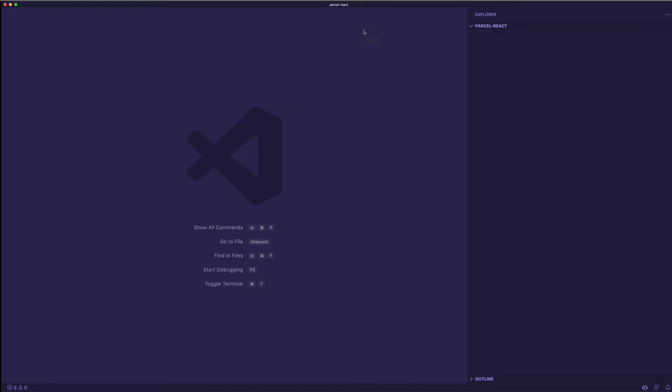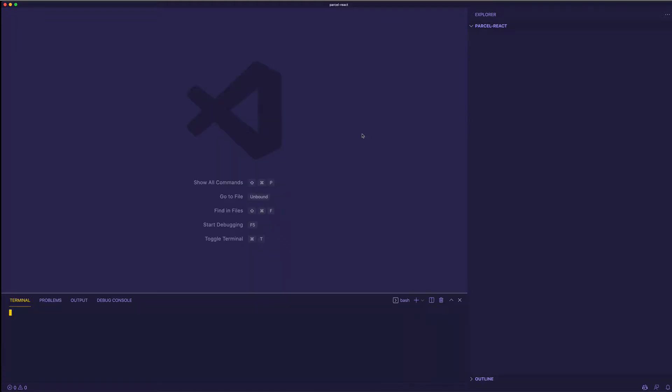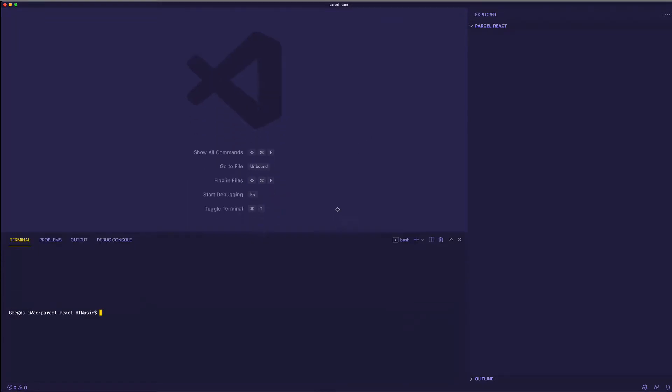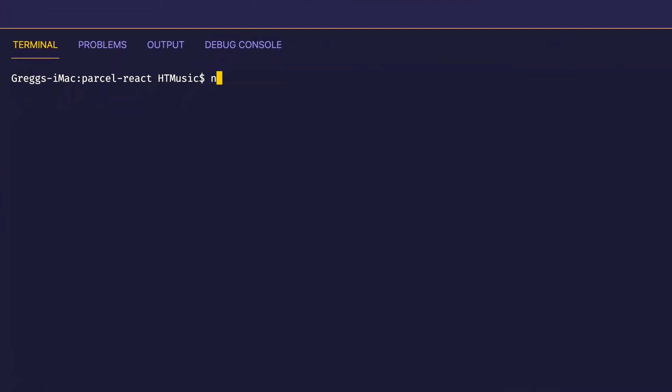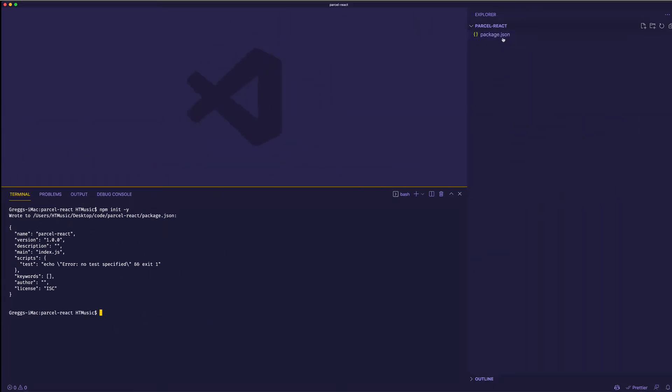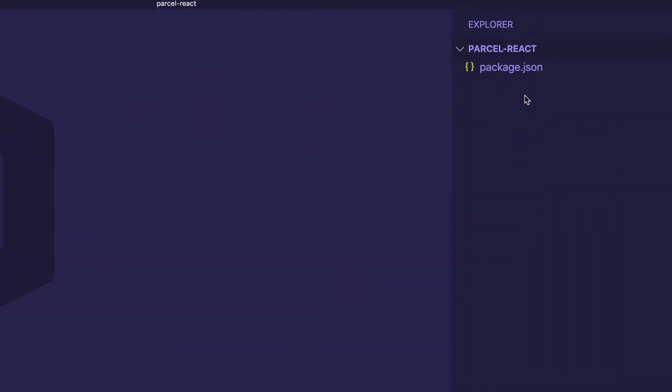So what I've done so far is I've set up a folder on my computer. I called it Parcel React. And in VS Code, I'm going to open up the integrated terminal. And the first thing I want to do is I want to npm init, and I'll do it with dash y so we can skip all the questions that are asked. And now you can see we have our package.json file.